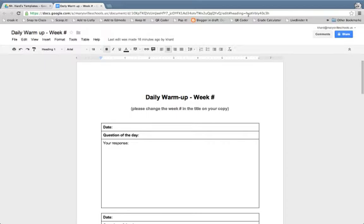So what you'll do is make that template in Google Drive. Here I've got a daily warm-up that students might use, and I want them to make a copy each week that they would then fill out and share back with me.